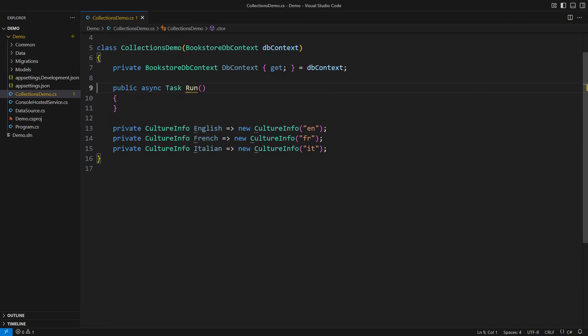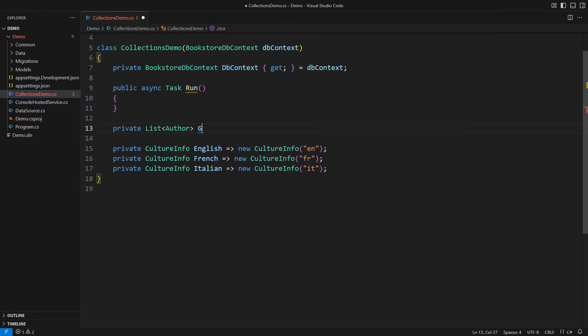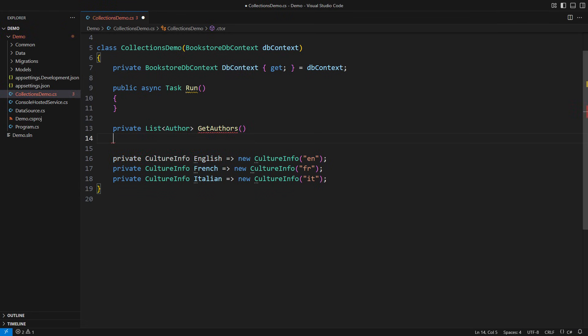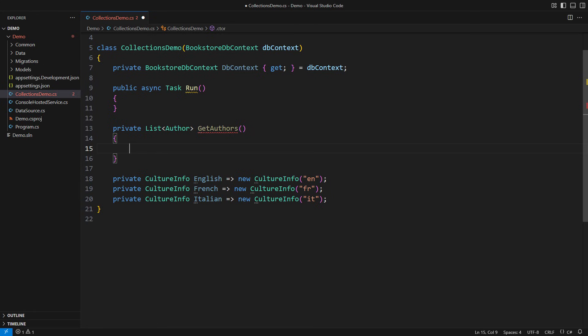What is the difference between an IEnumerable and a collection, such as a list, a dictionary, a hash set, and similar? We see the differences in two situations, both of which you will learn to understand in this video. One situation is to decide what type to return from a method. The other situation is how we use the data.